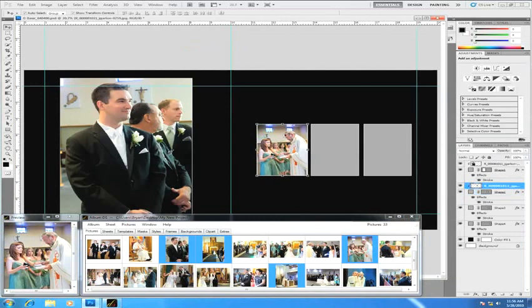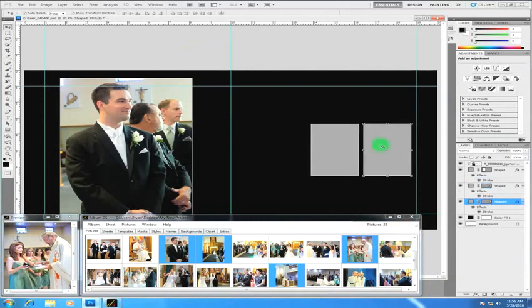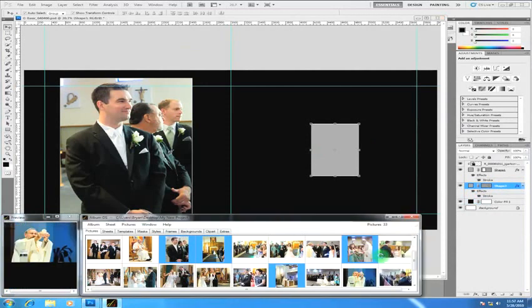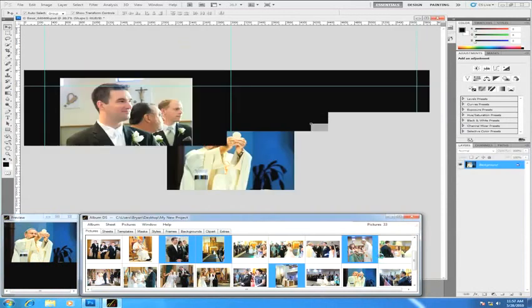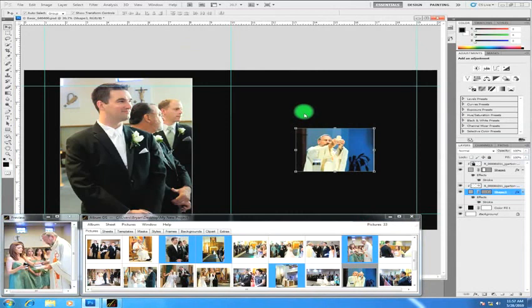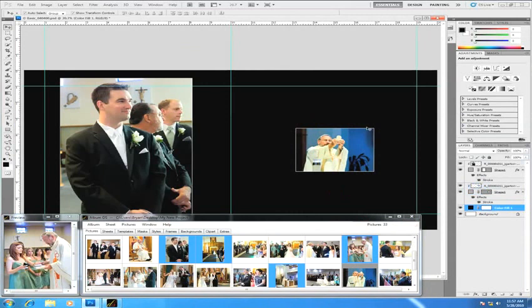Let me grab another one that is of a different size so you can see that represented a little more clearly. I just have this one image now. Let's put in a horizontal image — I'll right-click, choose 'Place Picture and Resize Shape.' And now you can see that it has resized that shape to exactly fit the picture, including the key line and everything. This concludes the different ways you can add images to Album DS.